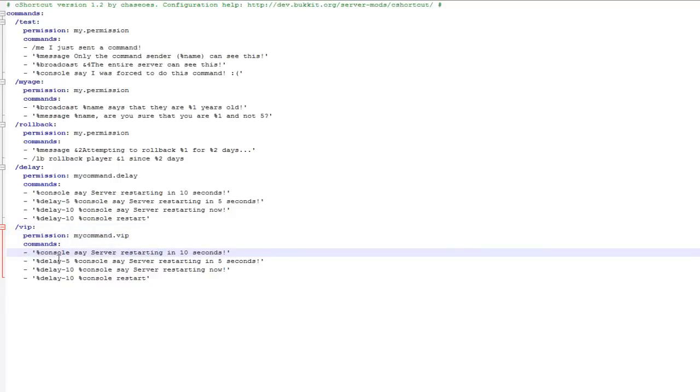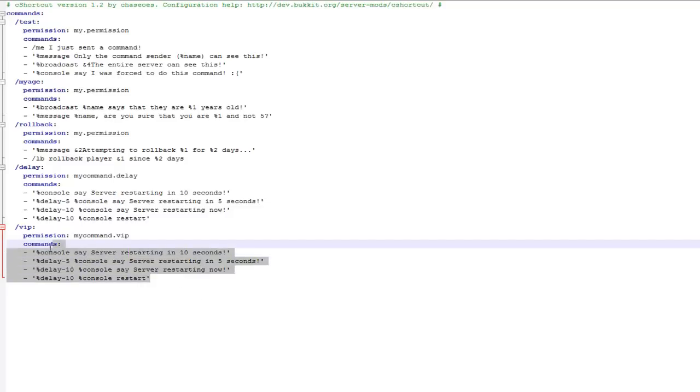Then obviously you've got console and delays here. I don't actually want any of these, I want to start from scratch so I'll just select these and delete them.